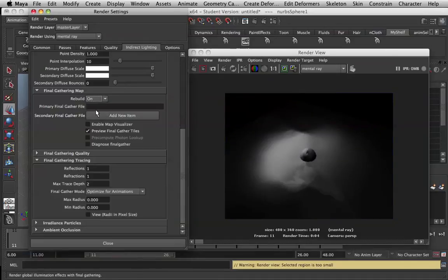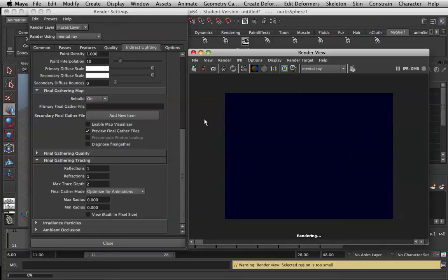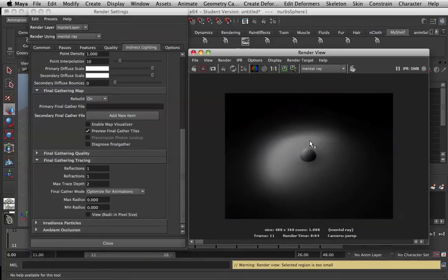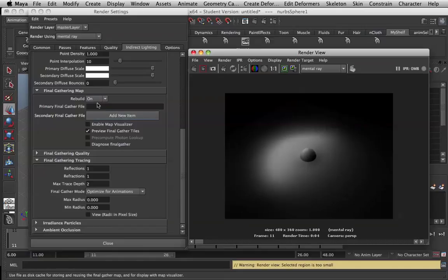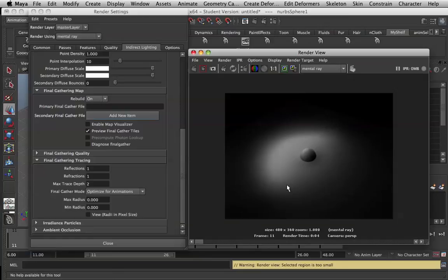And then if I turn this back on, we'll go back to how it was, nice and smooth. So when you're testing the lights, just make sure you have this on just for rendering single frames for testing.